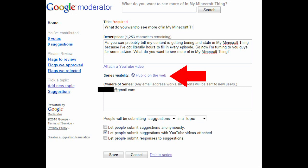Now, for some reason, when I started my moderator box, my series visibility was defaulted to anyone with a link.